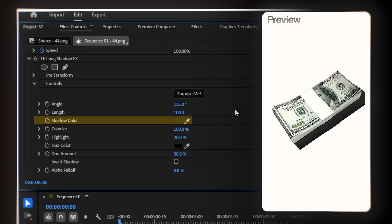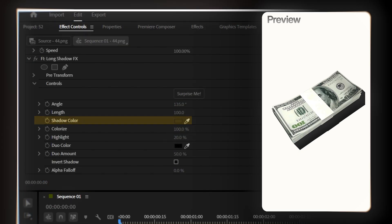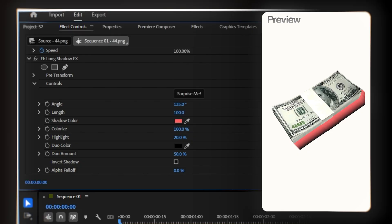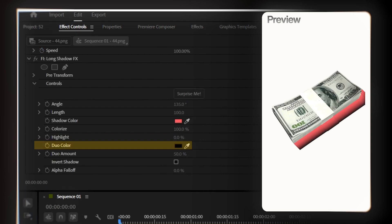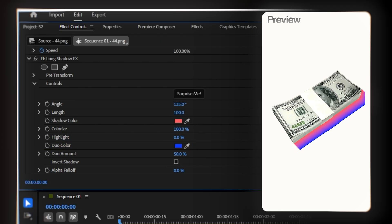Third, we have shadow color. You can easily change the shadow color from right here. Let me make the color red — look how the shadow color changes instantly. This is so powerful for matching your brand colors or the mood of your video. Then we have highlights, which affects the lighter parts of our shadow color. Next is duo color — this is the bottom part of the shadow color. Right now it's black, but we can change it to whatever color we need. Let me change this to blue — now we have a red-to-blue gradient in our shadow.